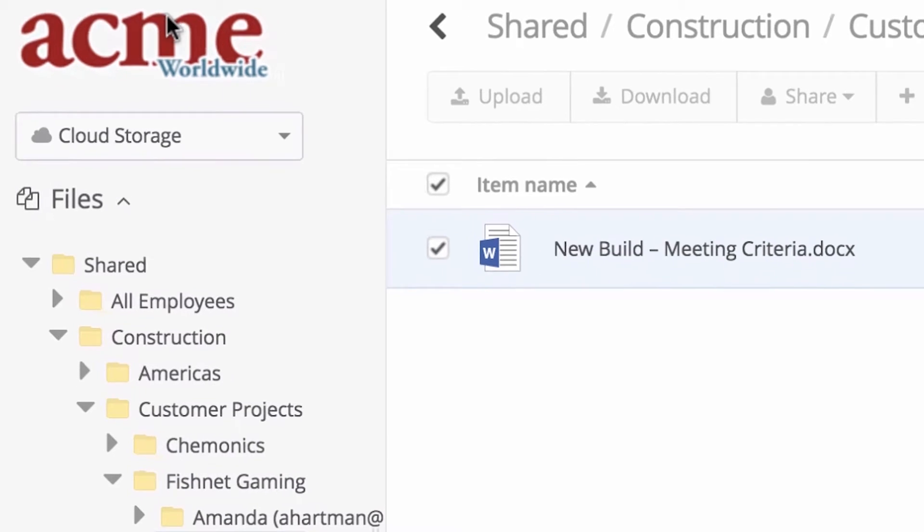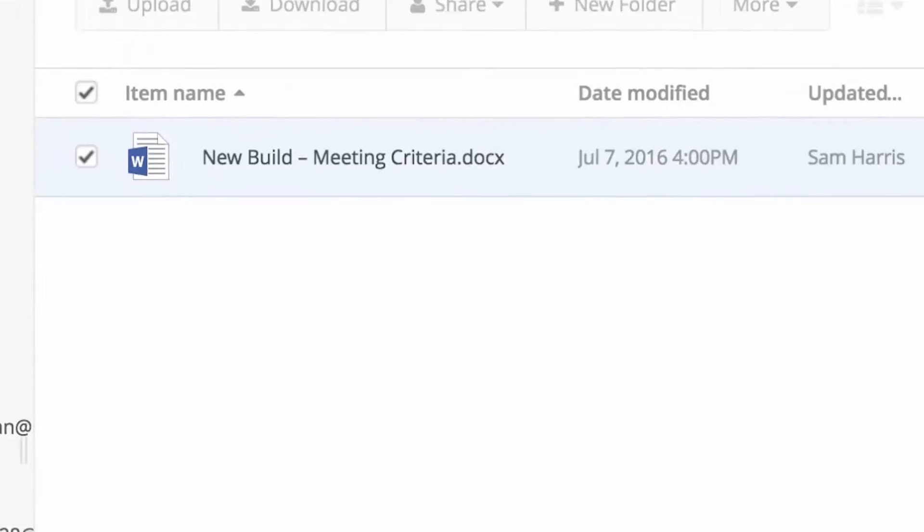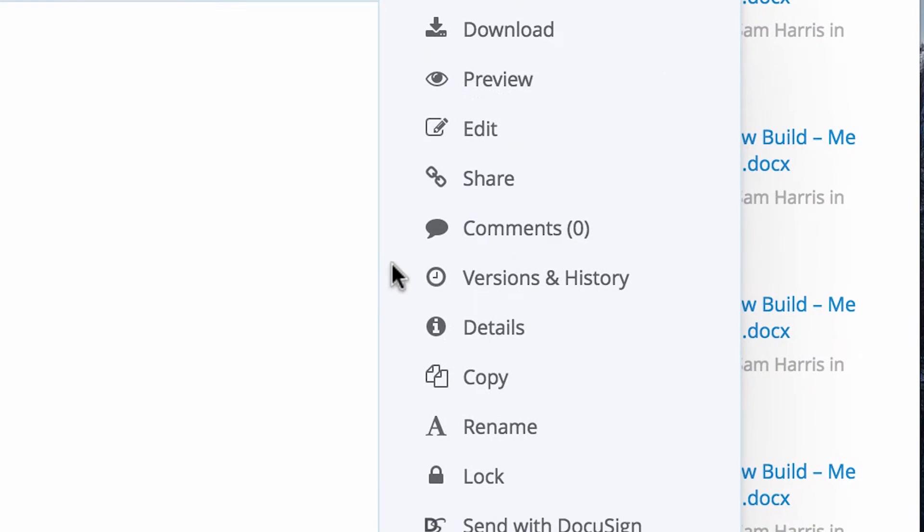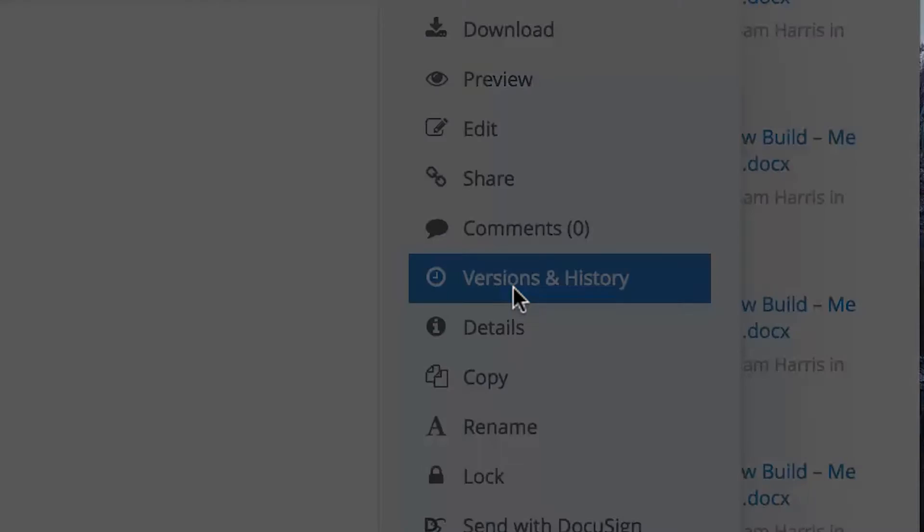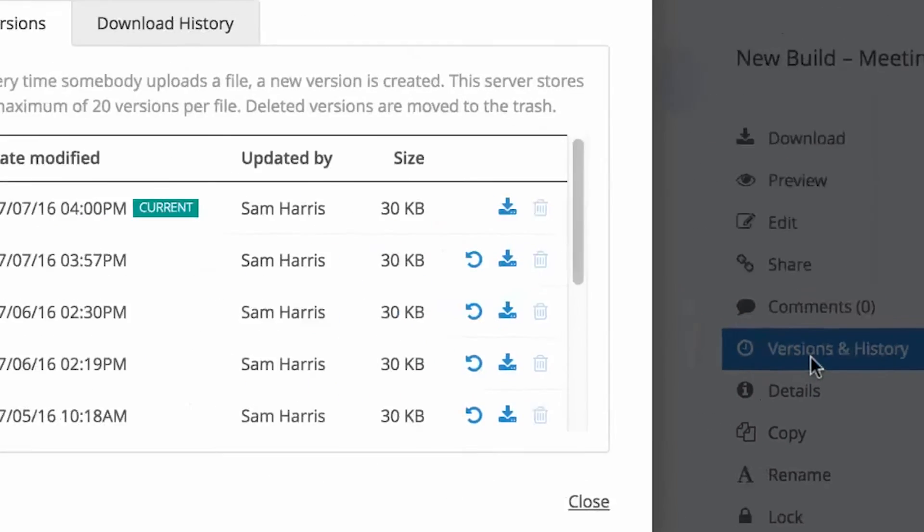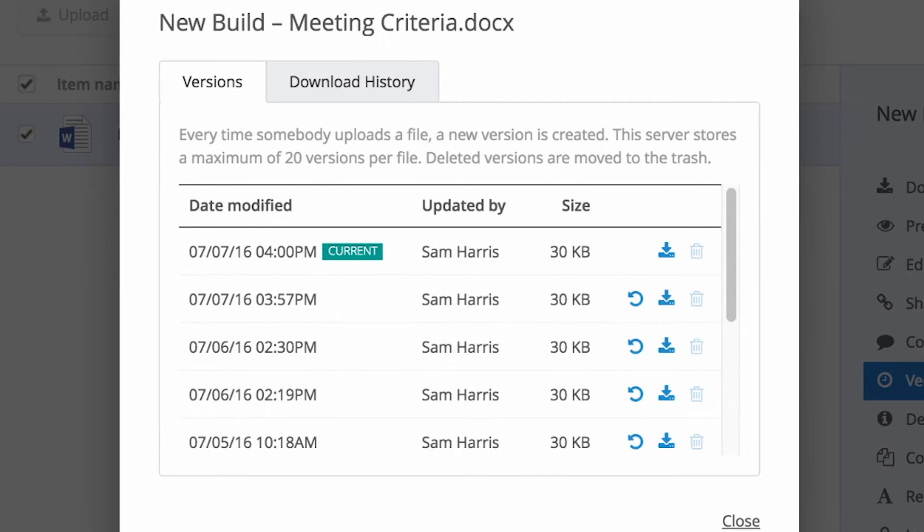If Sam, or any other user, needs to see the previous version of the file, they can click Versions and History from the menu. The number of versions that are kept is set by the administrator of your account.